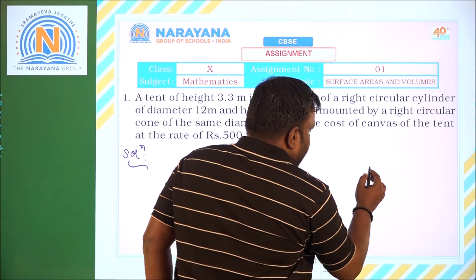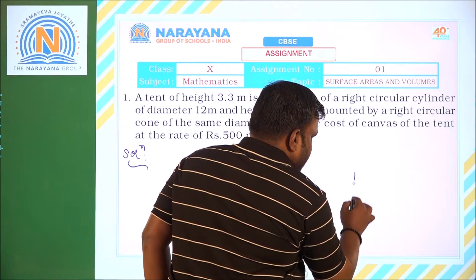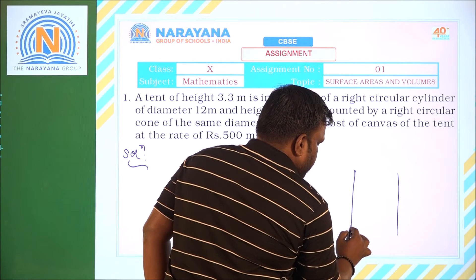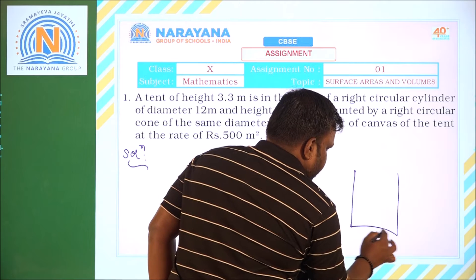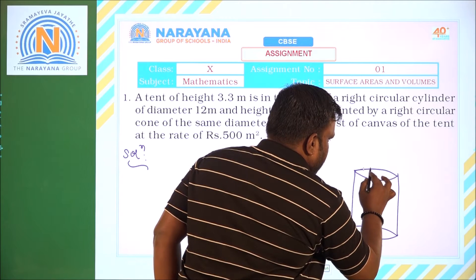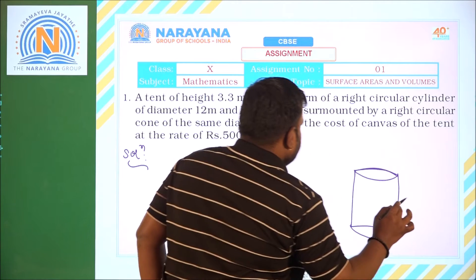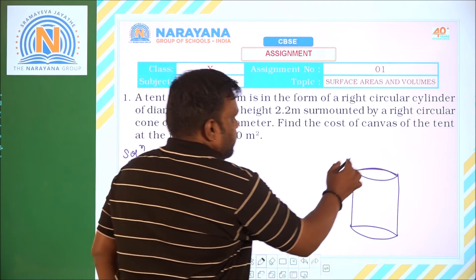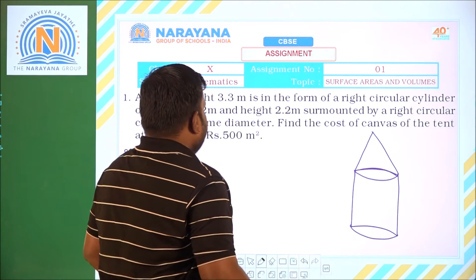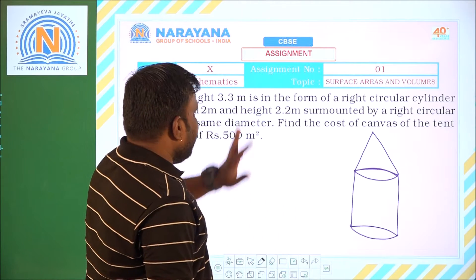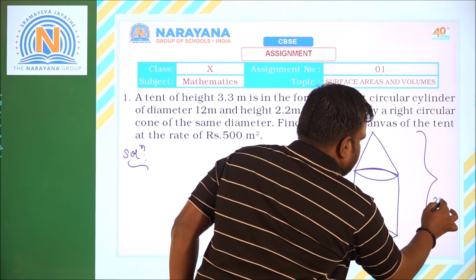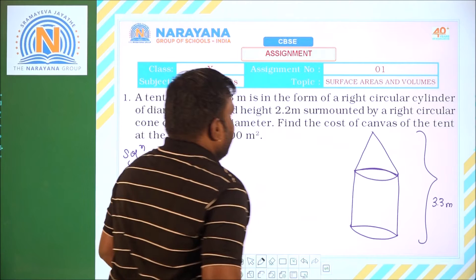We are having a tent in the form of a right circular cylinder surmounted by a cone. This is the cylindrical part, and on this we are having a cone — the conical part. The total height of the tent is 3.3 meters.